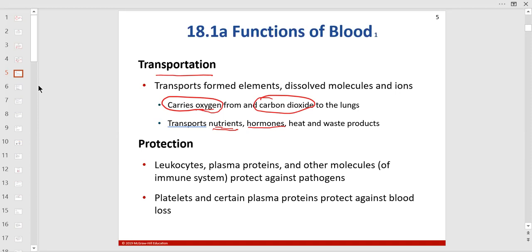Hormones transported in the blood include testosterone, aldosterone, cortisol, insulin, glucagon, ADH, angiotensin, renin, estrogen, progesterone, LH, and thyroid hormone. They all travel to their target organs via the blood.